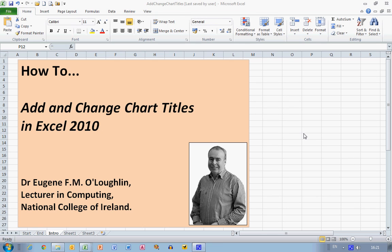Hi everybody, this is Eugene O'Loughlin, lecturing Computing at the National College of Ireland, and welcome to my series of short how-to videos. In this video, we're going to learn how to add and change chart titles in Excel 2010.